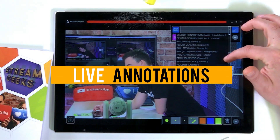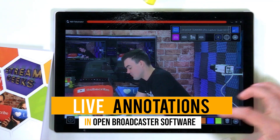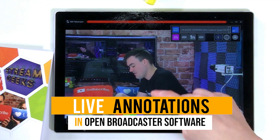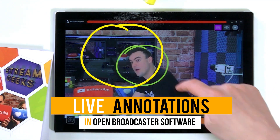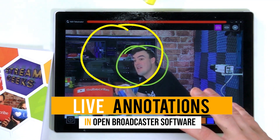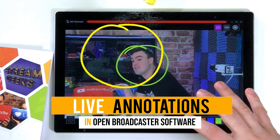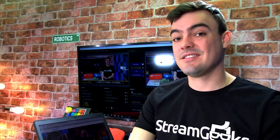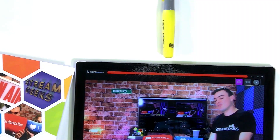Hey guys, I'm talking about one of the coolest new features in OBS — that is the NewTek NDI. I want to show you guys how to do live annotations. Really cool stuff. Let's get into it.